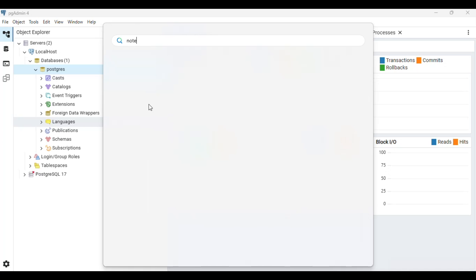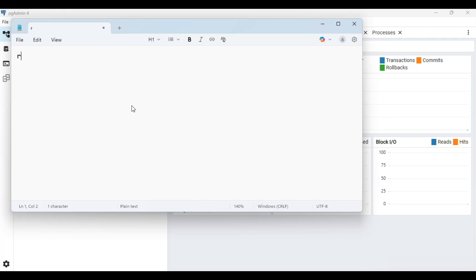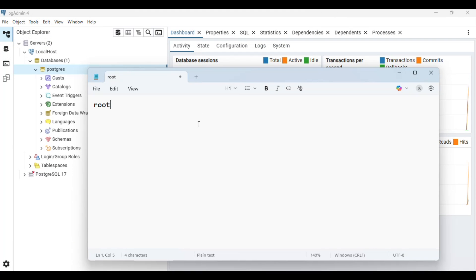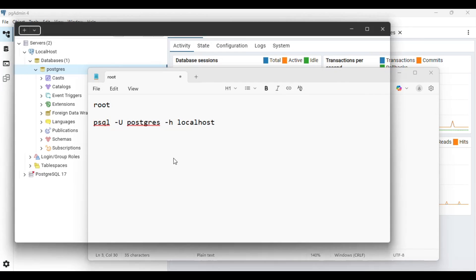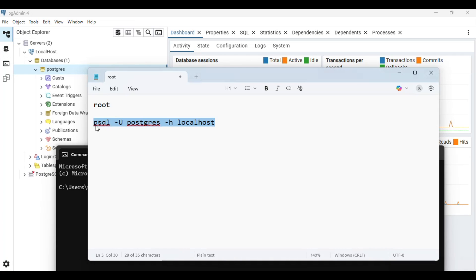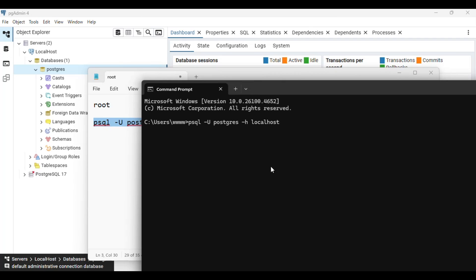Currently my password is 'root', and we are going to change this. I'll show you how you can log in to Postgres using the command prompt with this password. The command is: psql -u postgres, with the username and host as localhost. Let me open my command prompt and paste in this command. You should have psql added to your environment variables, otherwise you will get 'command not found'.